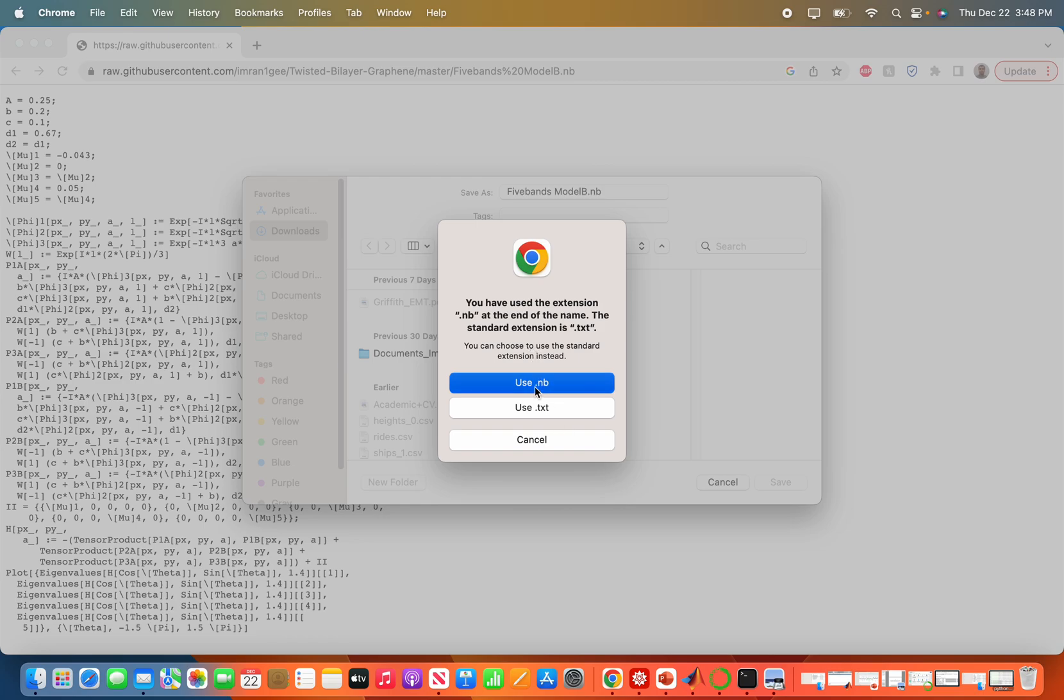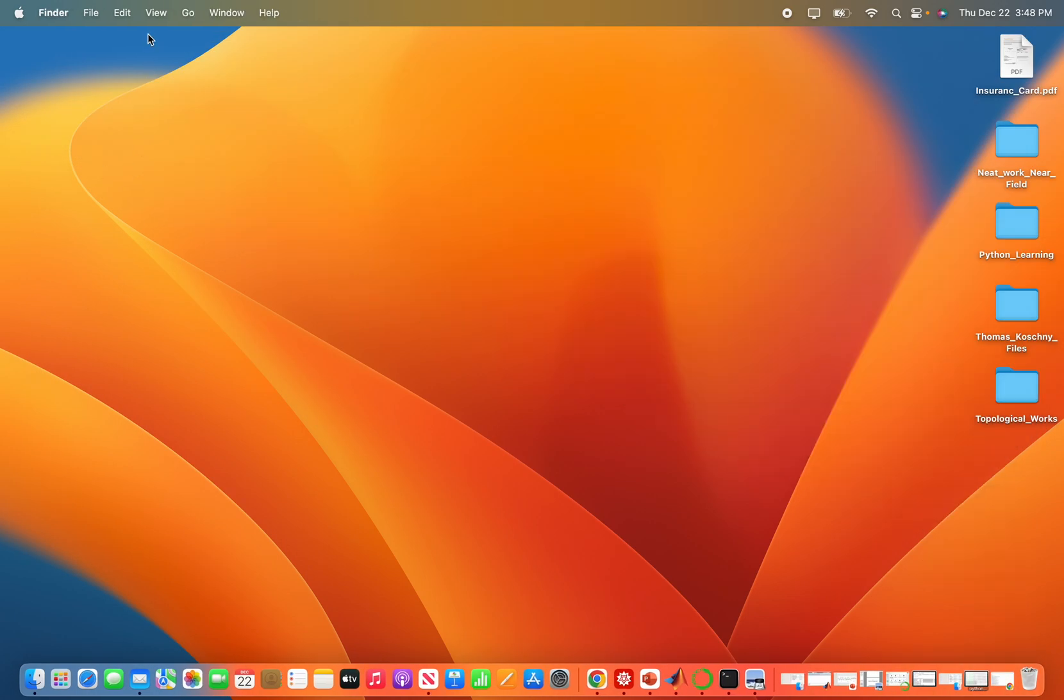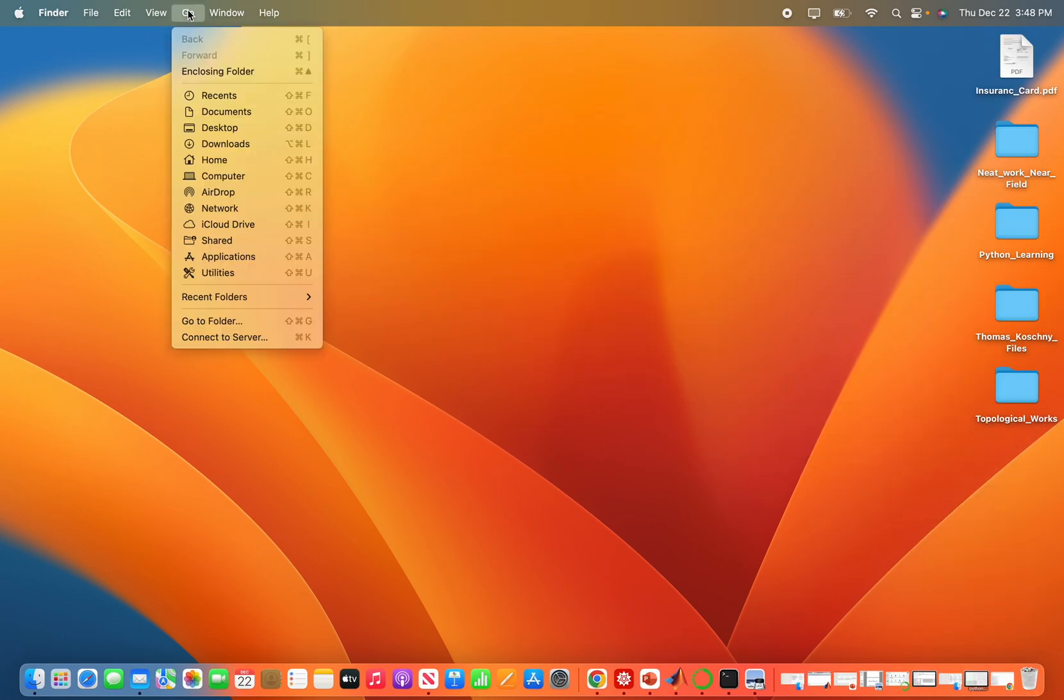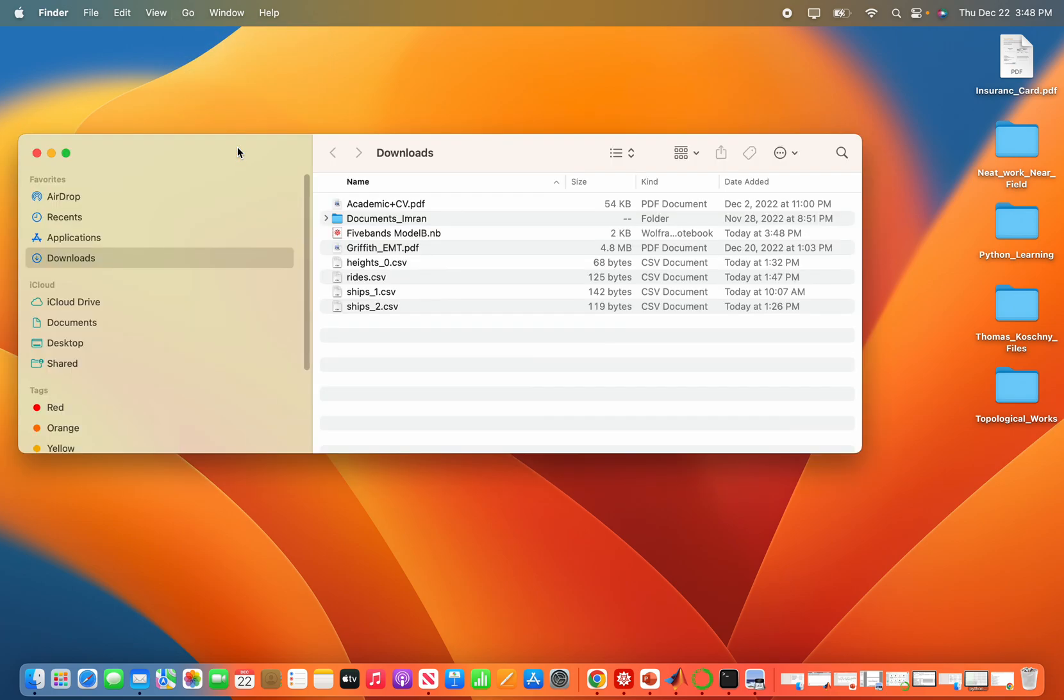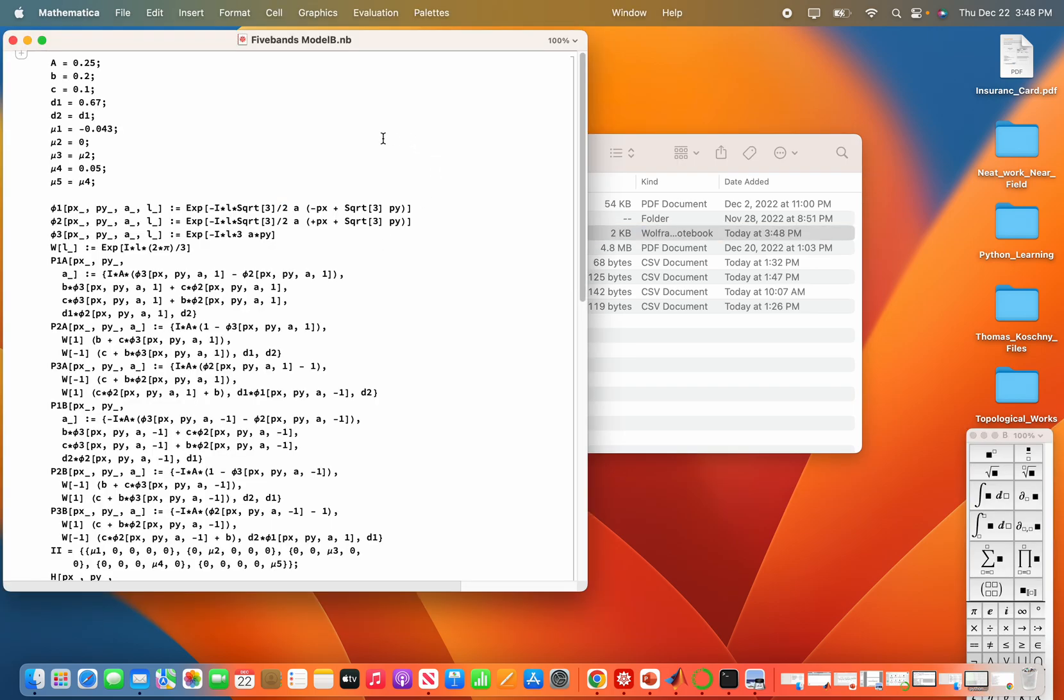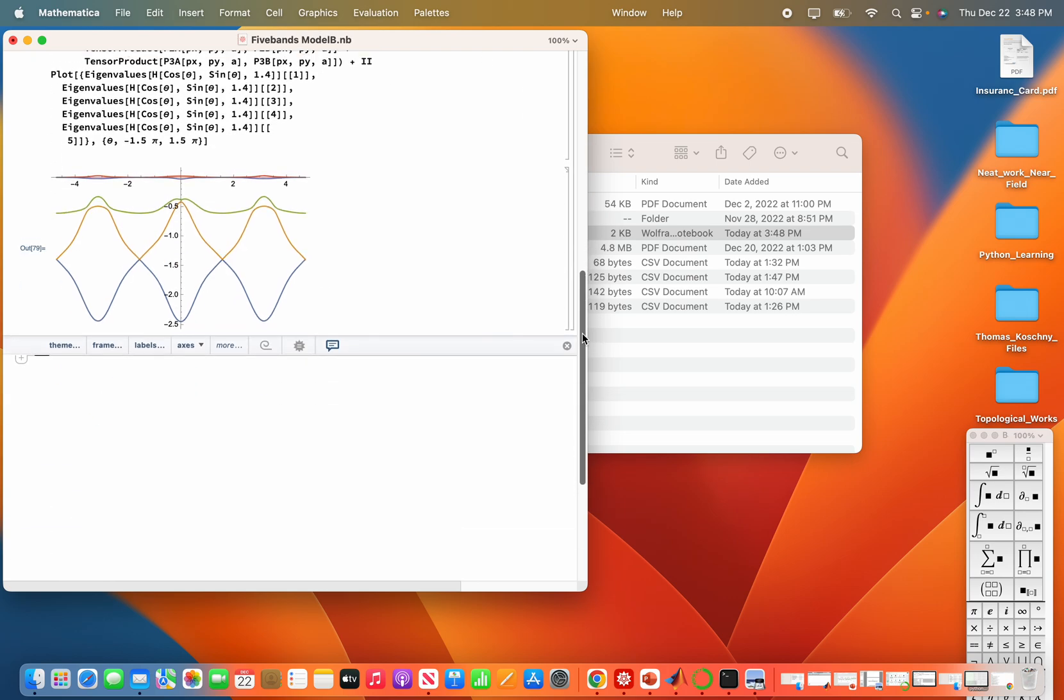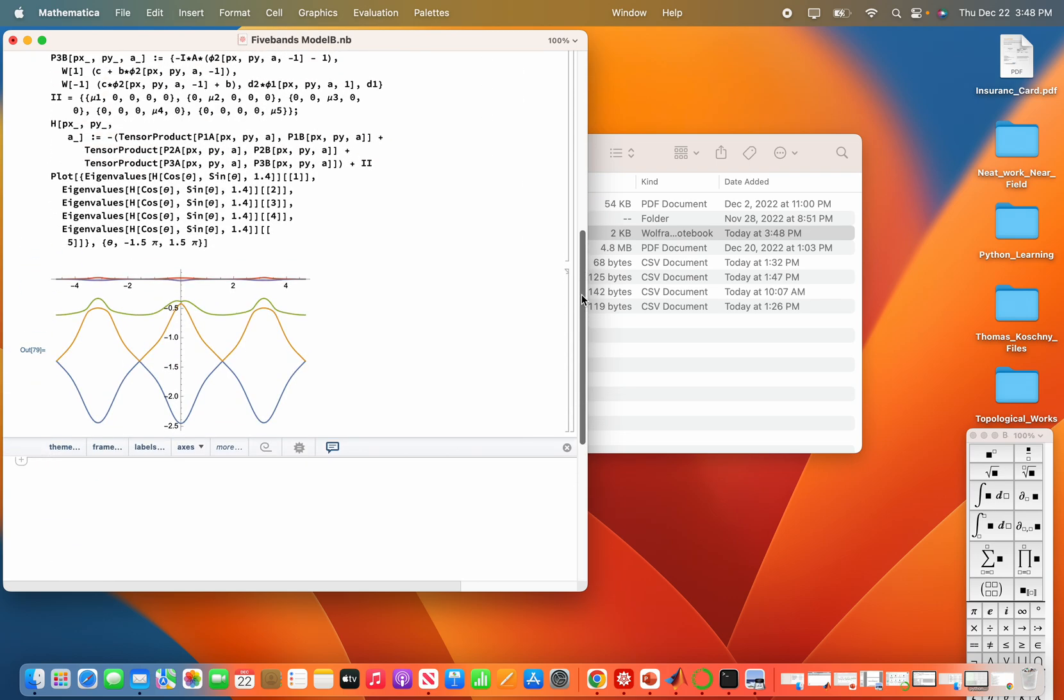Now it is saved. I go to downloads where it is saved and I open it. You can see this is saved as Mathematica notebook file. I open it, I run it, and you can see the code is working.